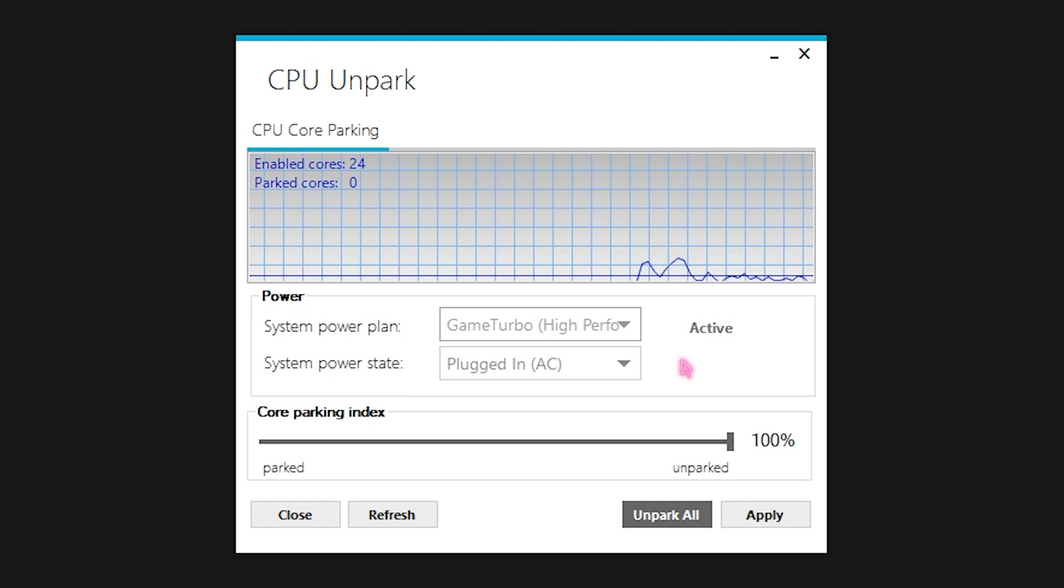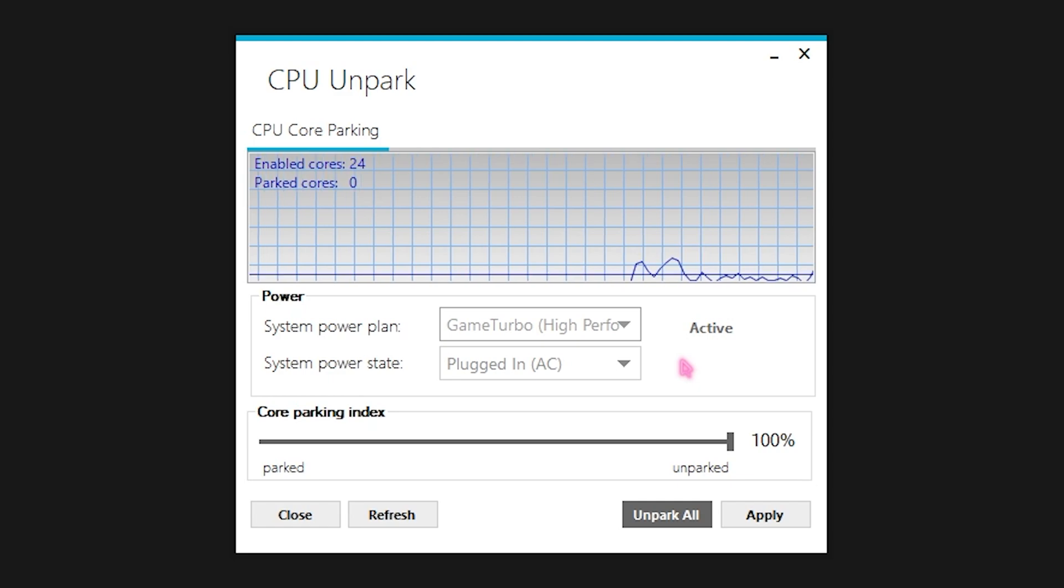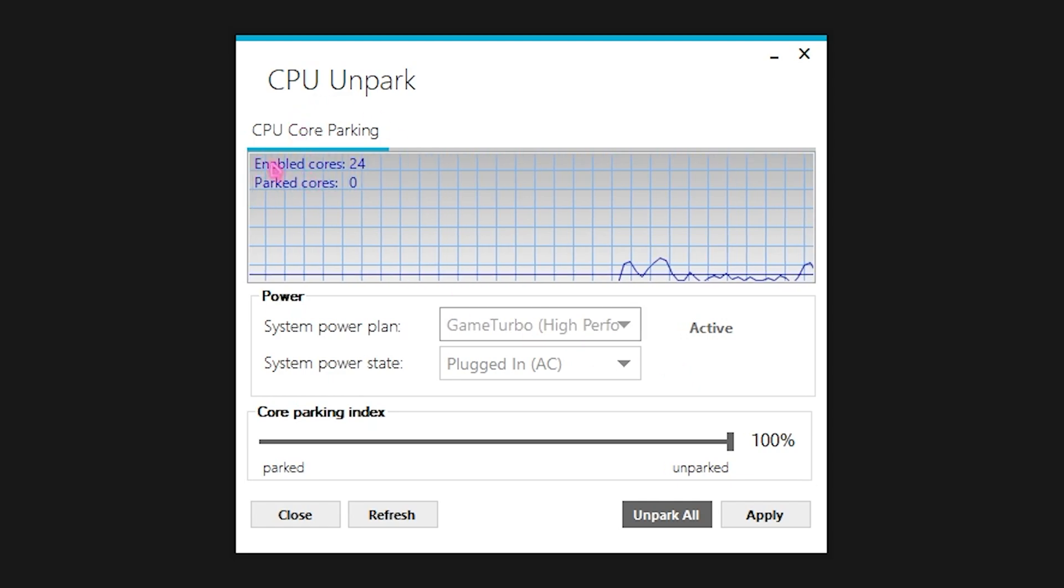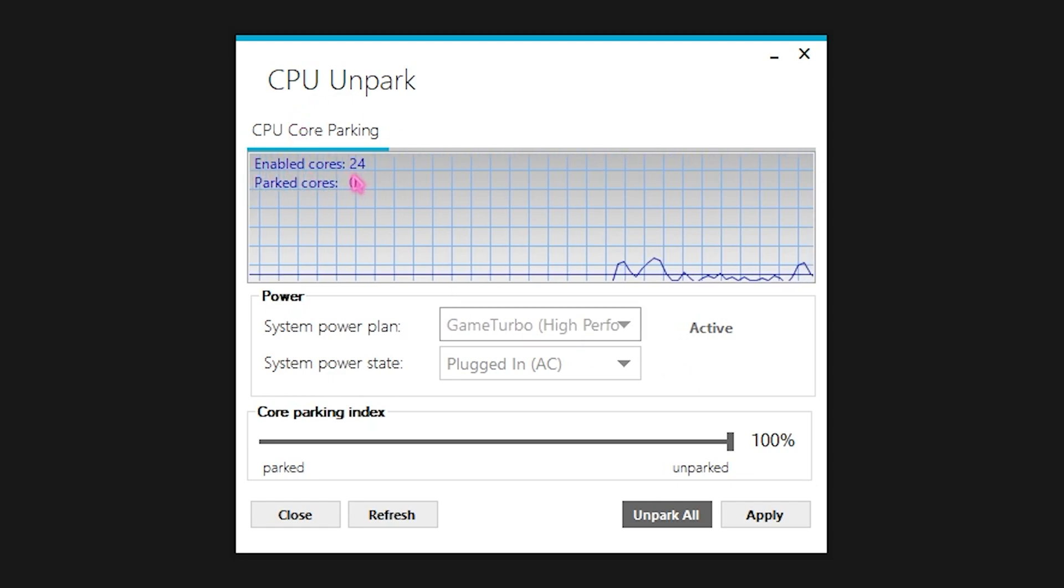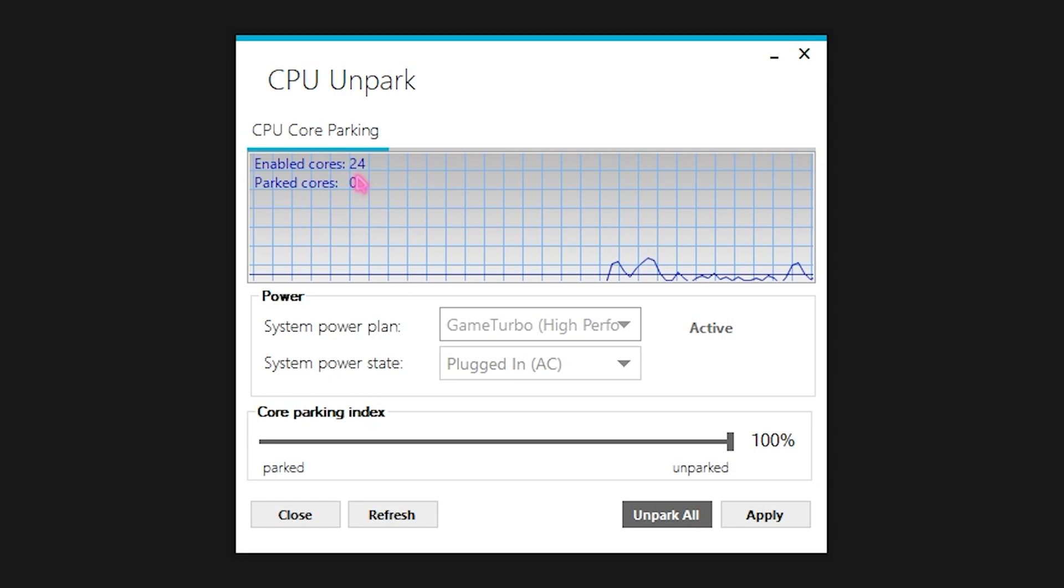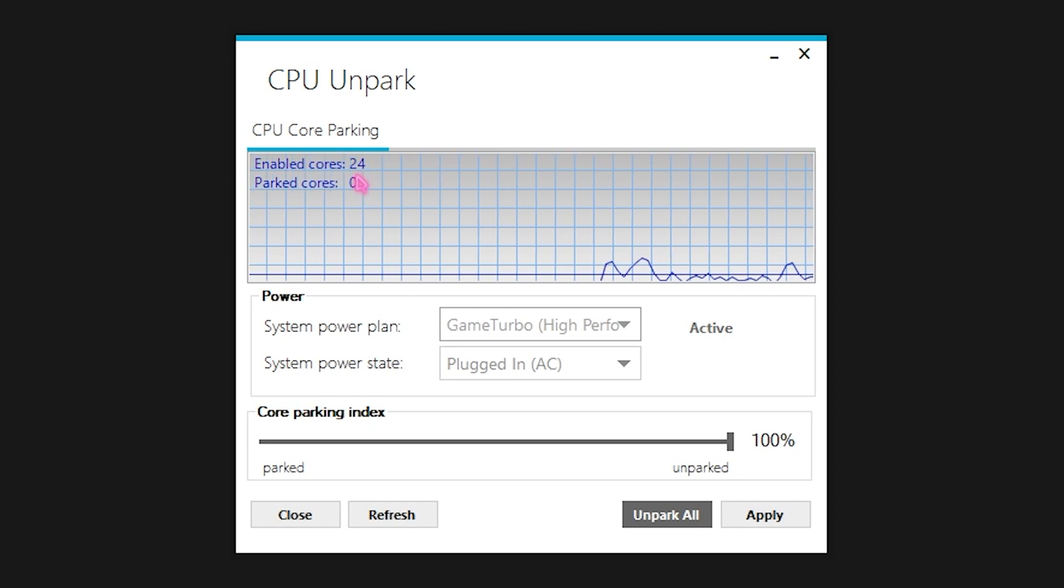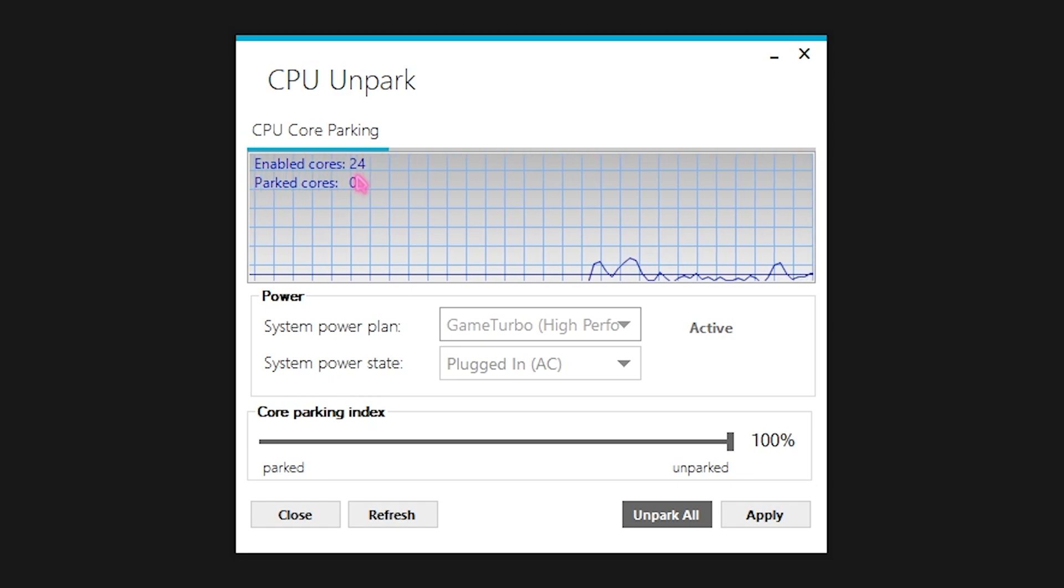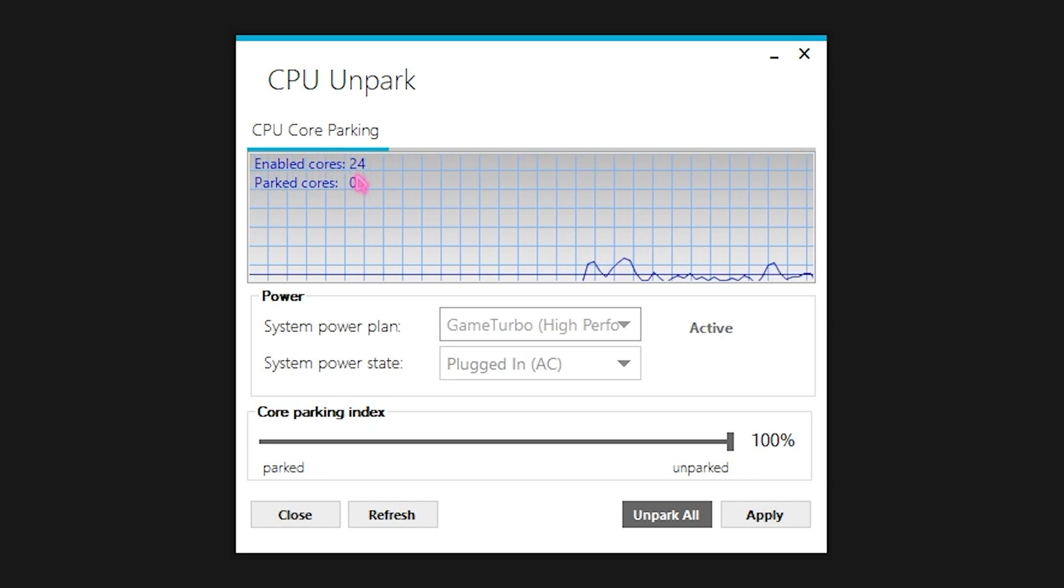And as you guys can see the enabled cores are 24, so now I am using all of the cores when I'm playing the game and it will improve my FPS.